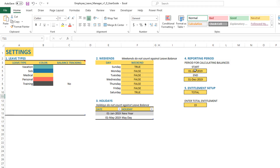First, the reporting period is the period used for calculating the leave balance for each employee. The employee report will also be automatically generated for the period that we enter.